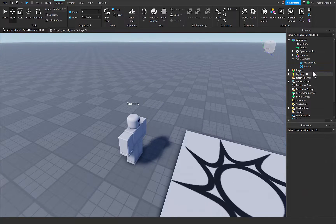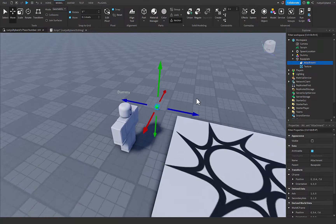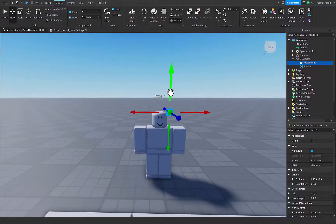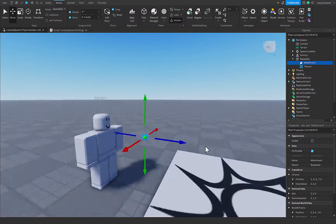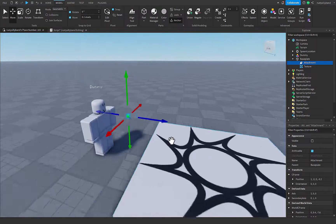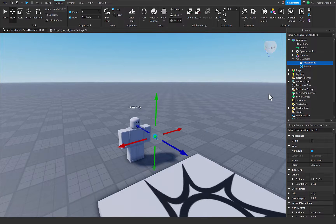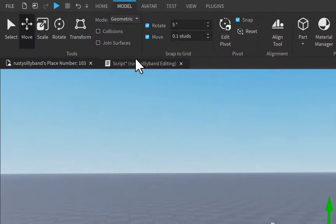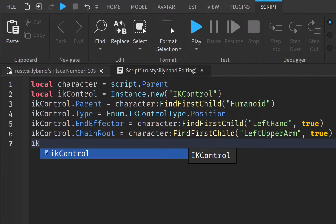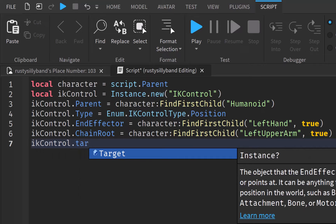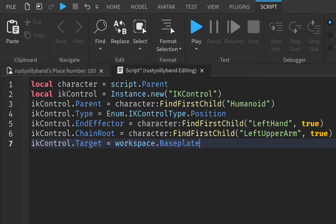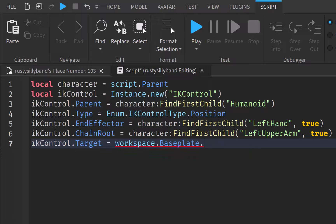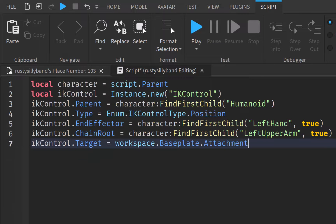I'm going to go over to the model tab, and you can actually just select this move tool right here, or you can press control and two at the same time. And that will move our attachment. Now if you click off, you can easily click over here again and find it. I have our attachment right here, I'm just going to put it in front of his left arm, about there. And then inside of our script again, all we have to do is set our IK.target, and this will be equal to workspace.baseplate.attachment. And then this is our script, I believe.